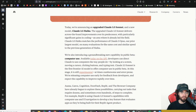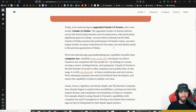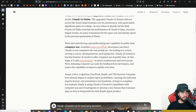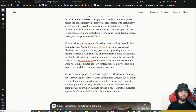Claude 3.5 Haiku matches the performance of Claude 3 Opus, their previous largest model, on many evaluations for the same cost and similar speed to the previous generation of Haiku. This is great because it means better models at cheaper costs. They're also introducing a new groundbreaking capability in public beta: computer use. I'm extremely excited for this.